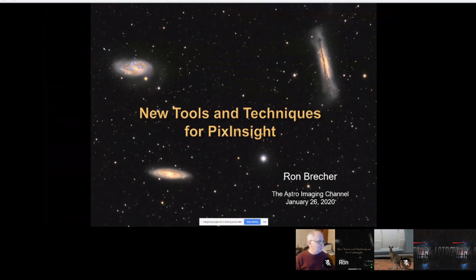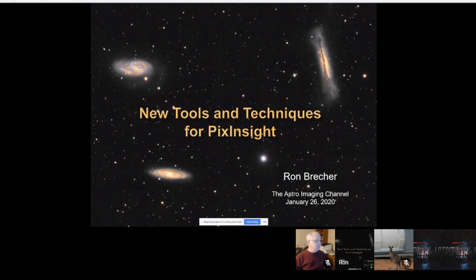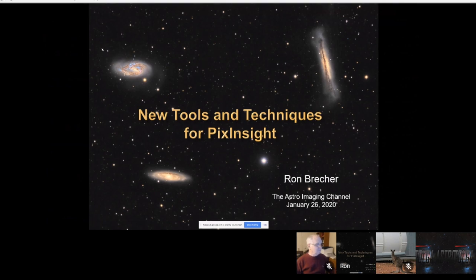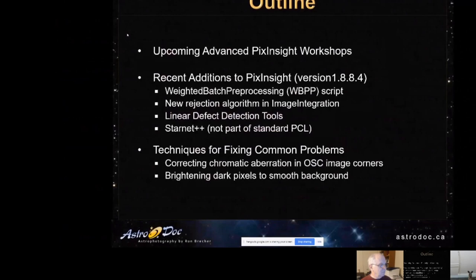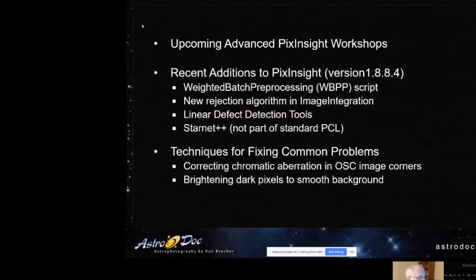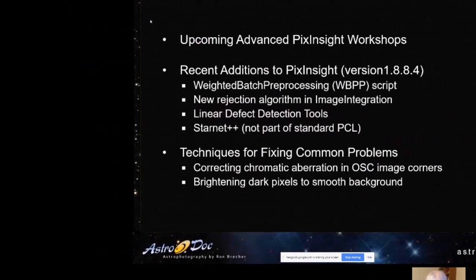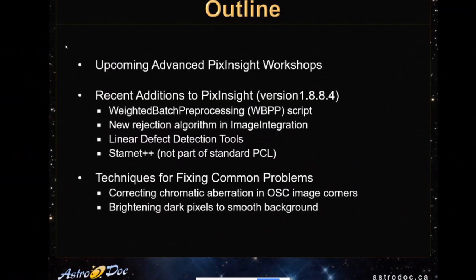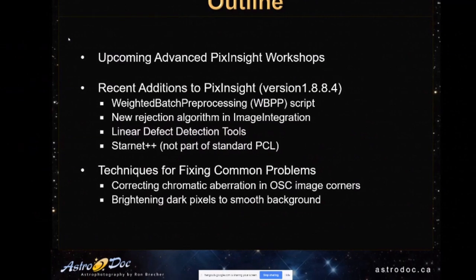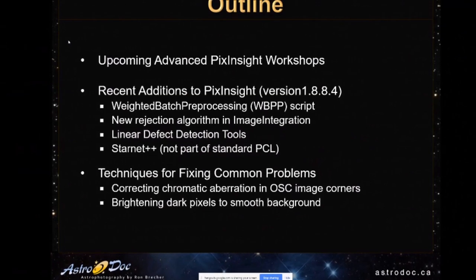So I just want to cover some new tools and techniques for PixInsight. I'm also going to show you how to fix a couple of common problems that people sometimes have with stars in deep sky images. And before I get too far with that, I'm going to talk a little bit about some advanced workshops that Warren and I have coming up.